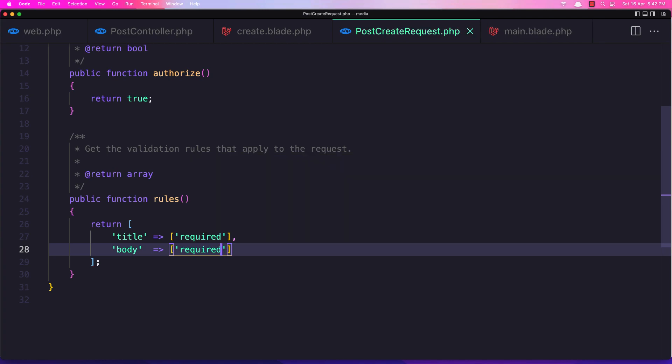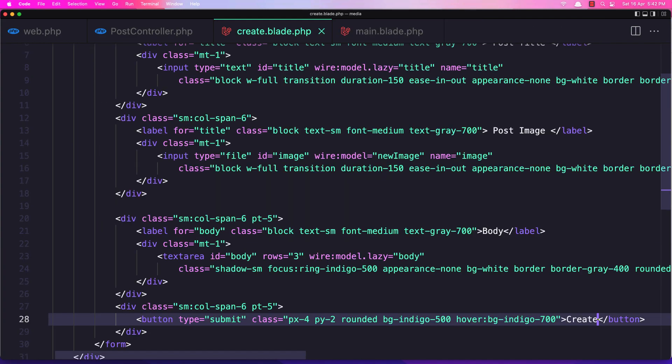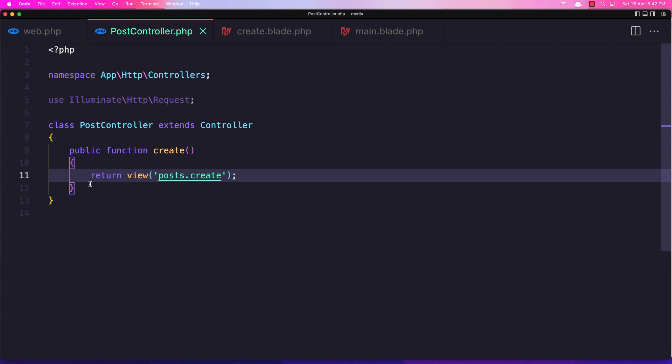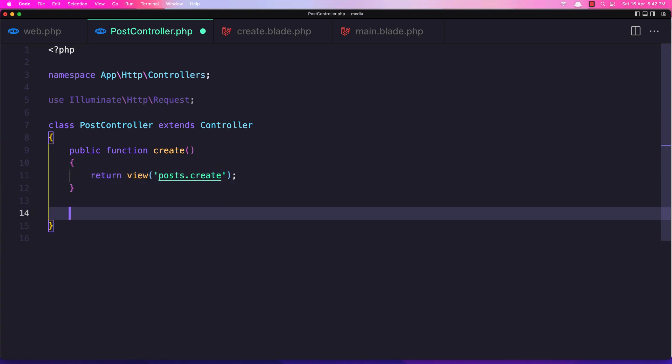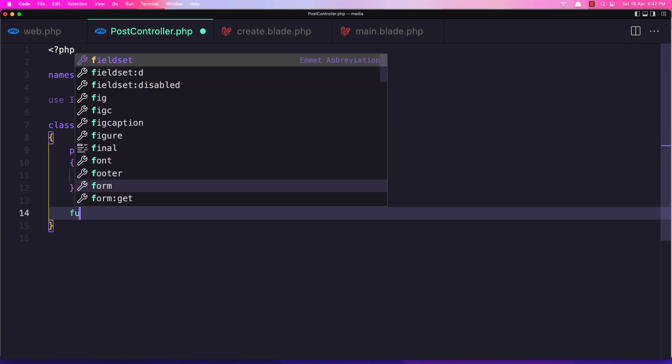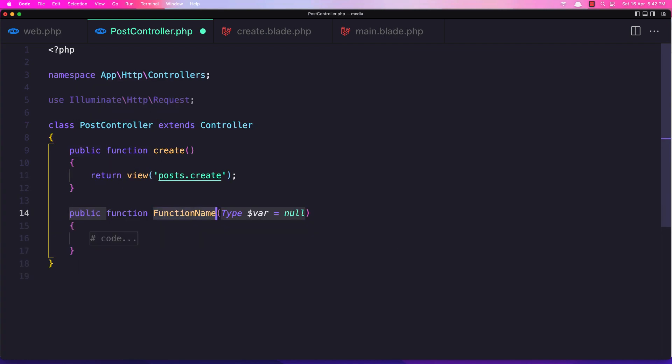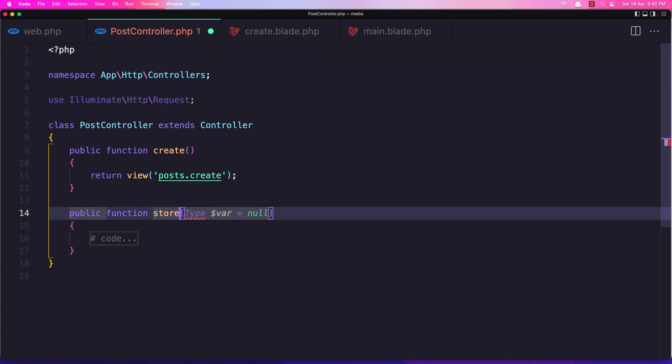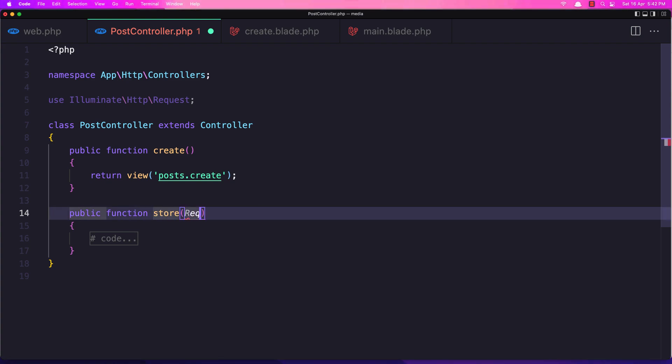Let's save this one. Now in the post controller, let's create the store method. So function store. We need the request here, PostCreateRequest. We need to import that.